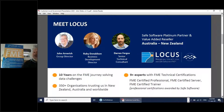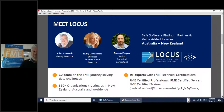With us also is Darren Fergus, who is a senior technical consultant for LOCUS. Darren does a bunch of work in Australia as well as New Zealand. He's a certified desktop professional and a certified trainer, so you're always in good, enthusiastic hands with Darren. He has a real passion for FME that comes through in the way he presents and in the way he engages with our clientele.